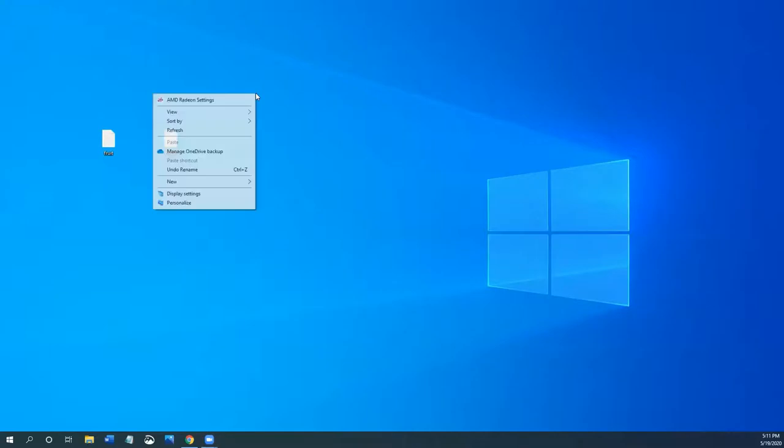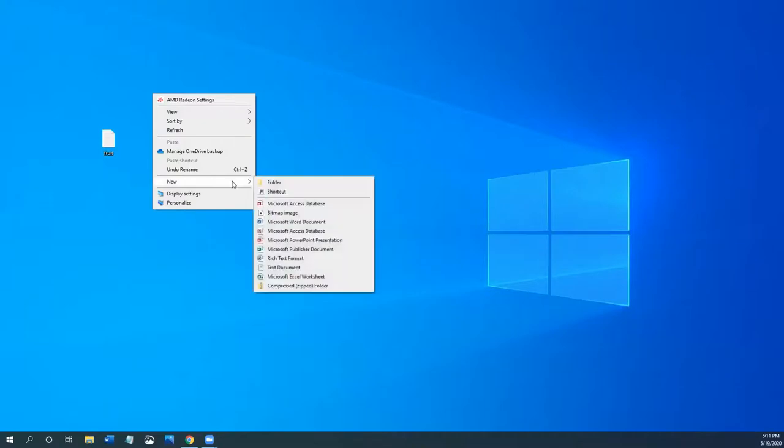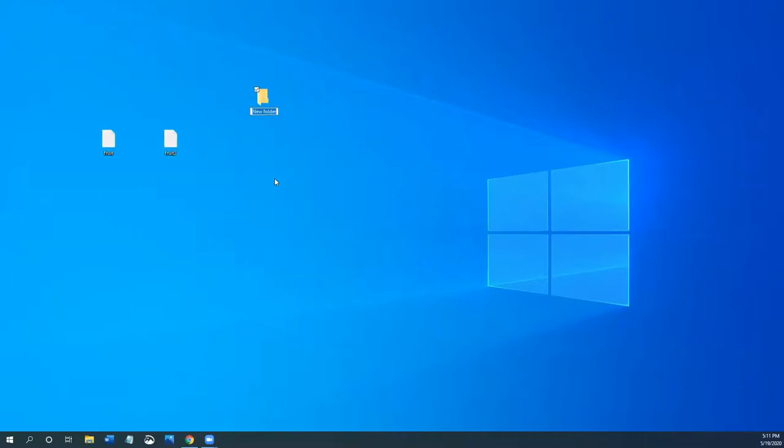If I right click on the screen, a menu pops up. This means more. This means you can do more things. So I'm going to go to new. And I'm going to click on folder. I'm going to name this folder basket. And to save the name, I have to press enter.